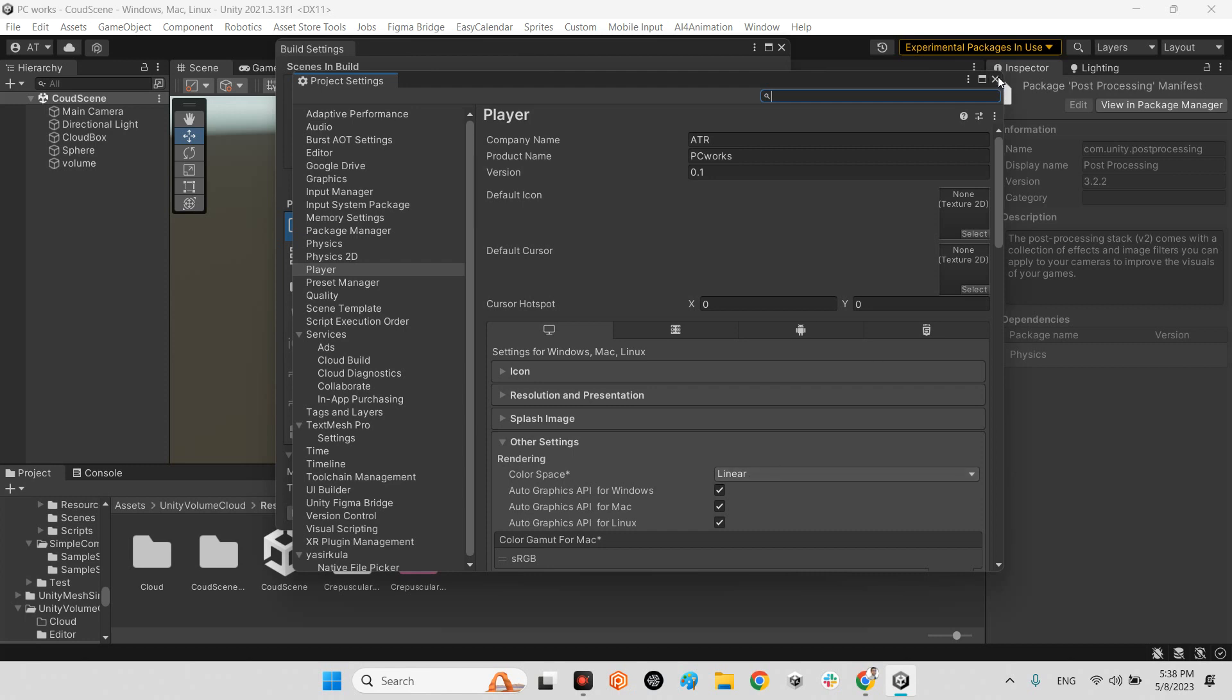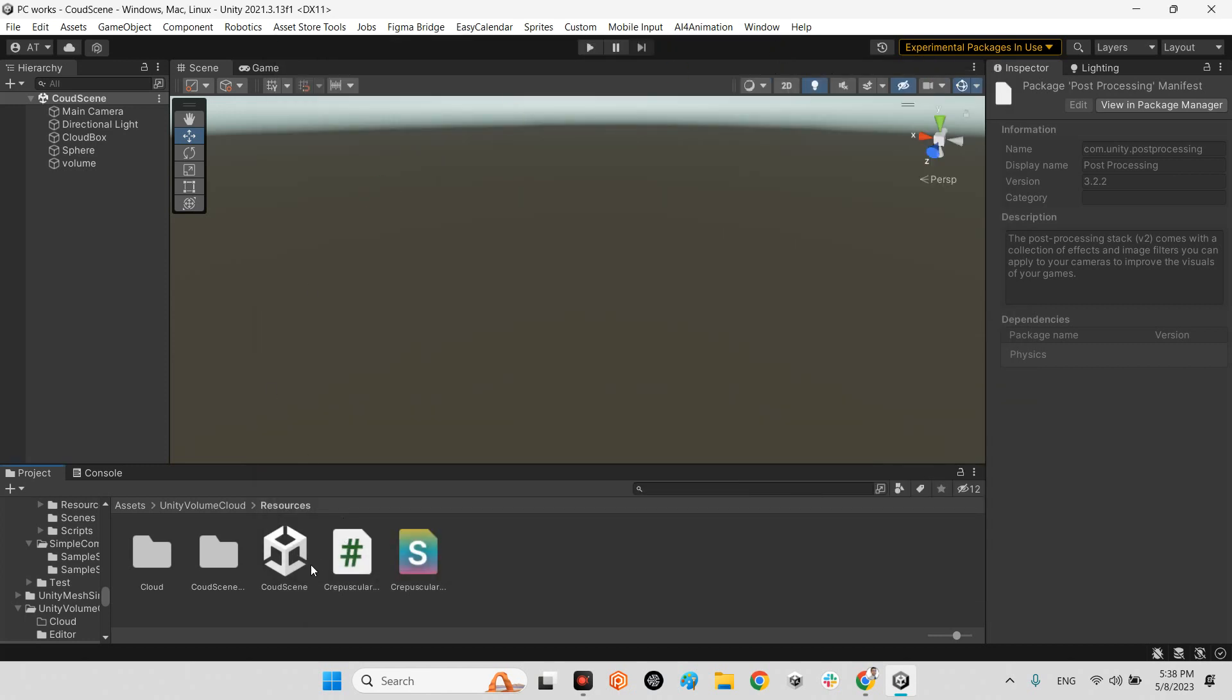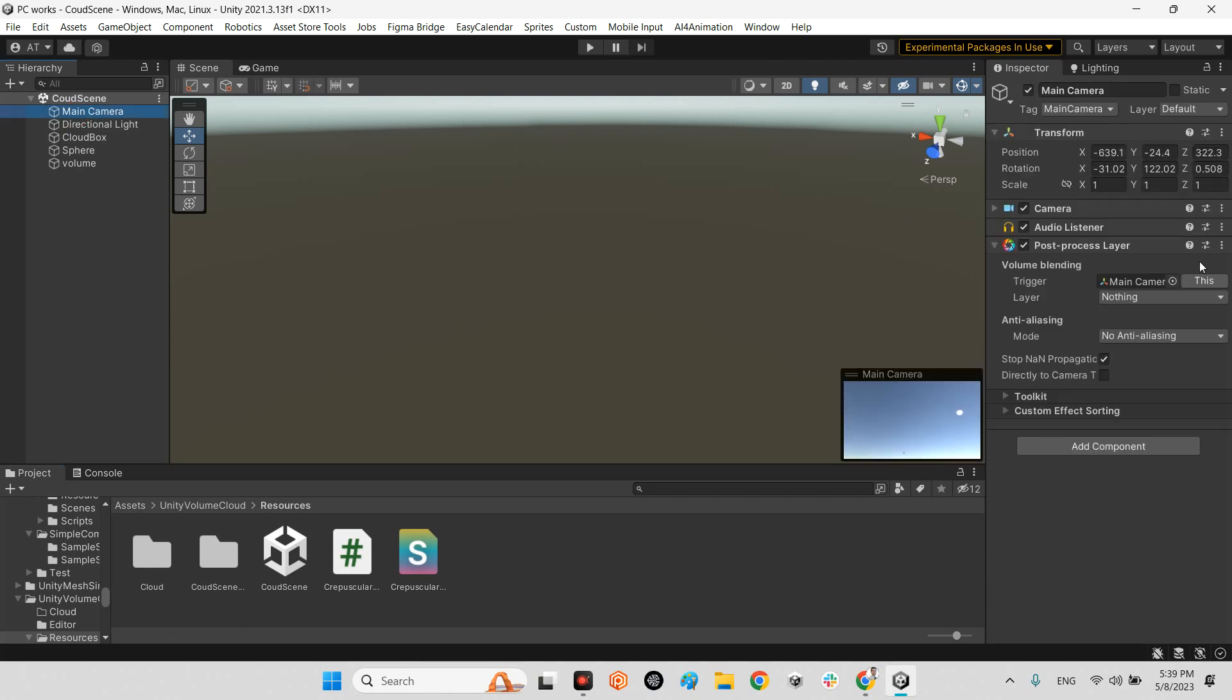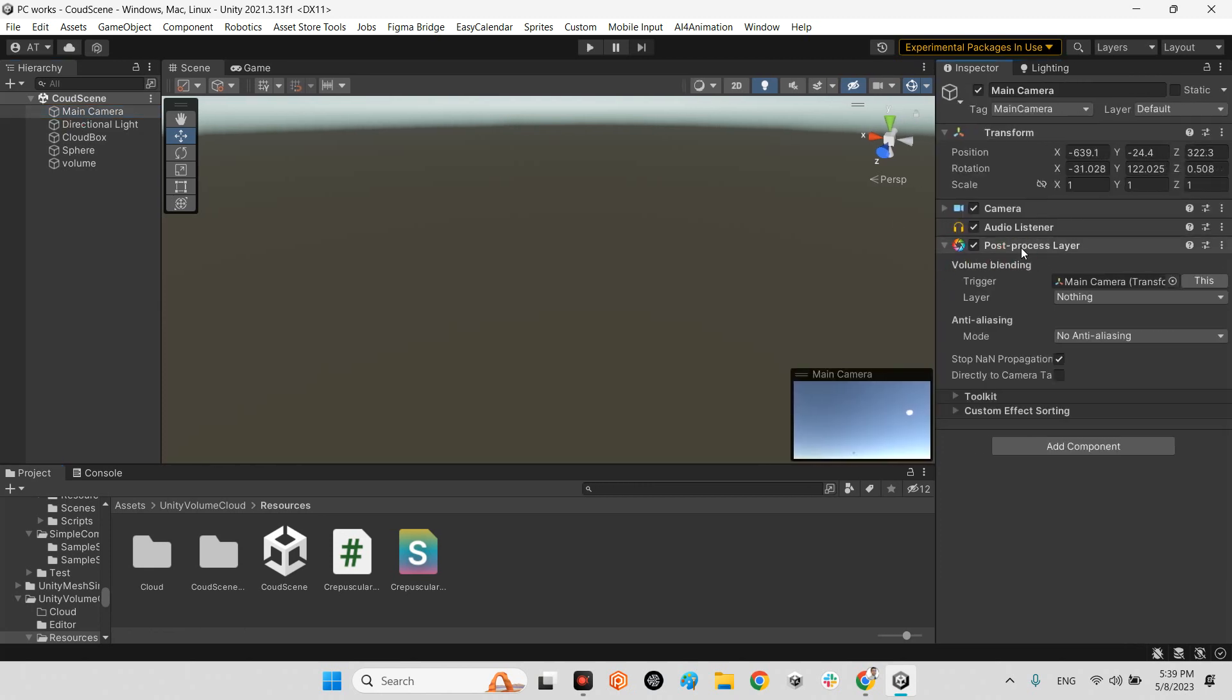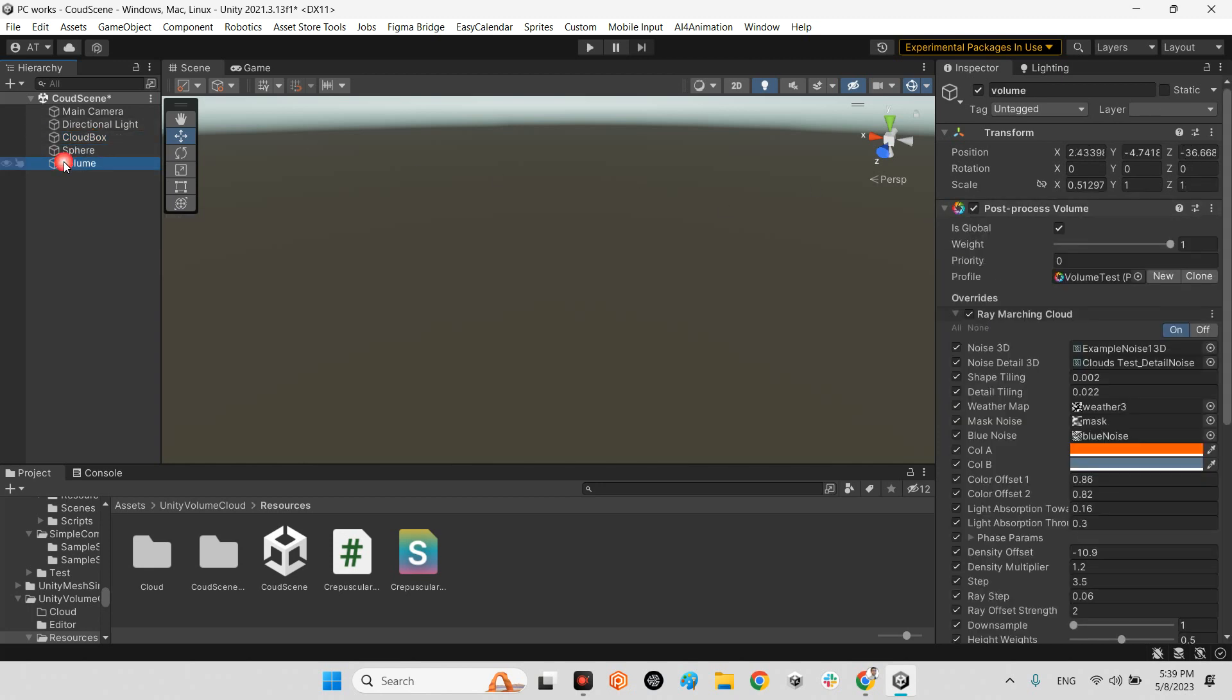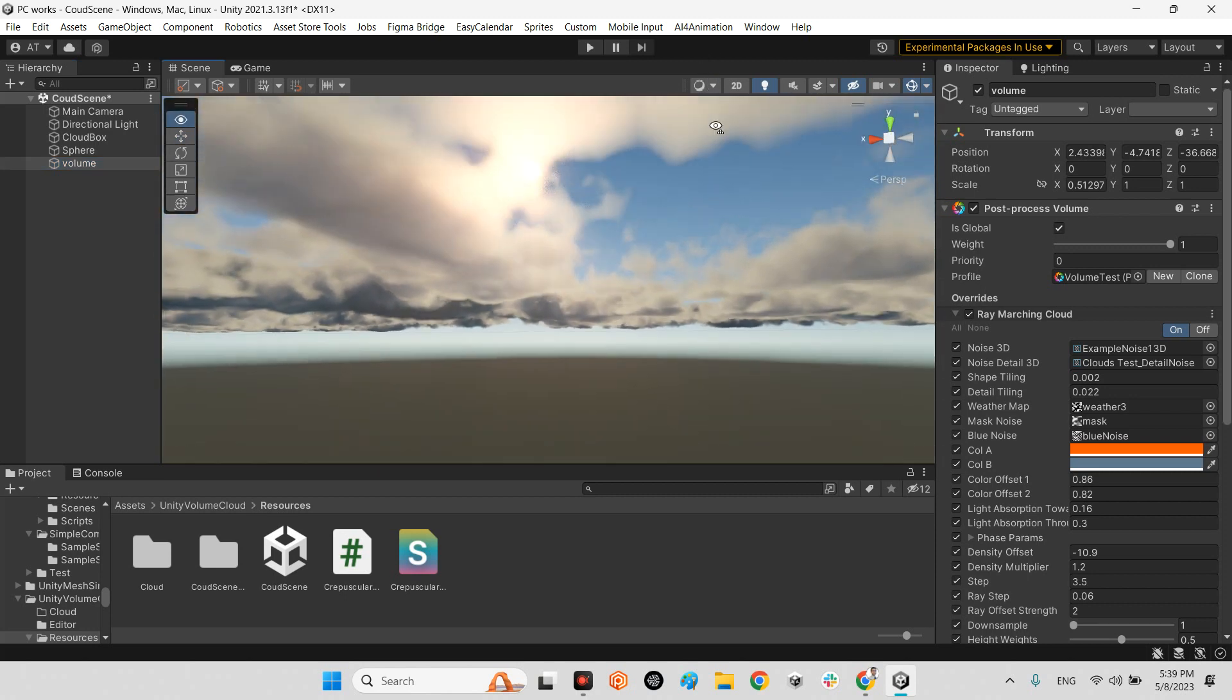After that, if you open the assets folder in your project, you'll see in the resources you have cloud scene sample scene which has the main camera. This main camera has post process layer attached to it and it has cloud transform and also volume.